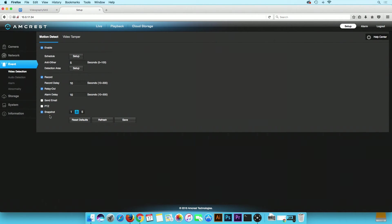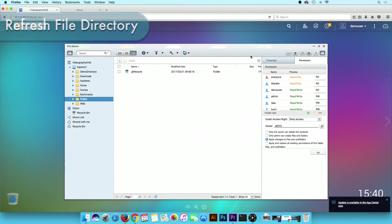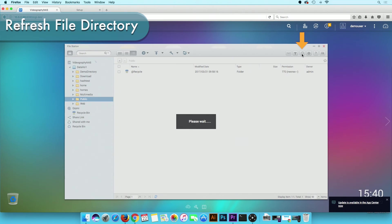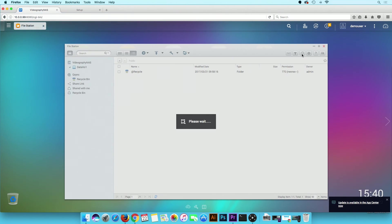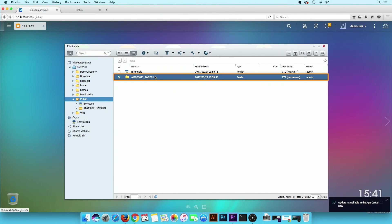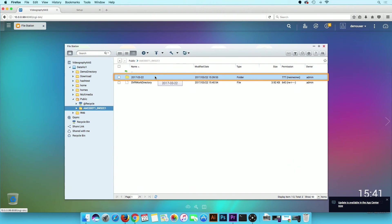Then navigate back to your NAS. Using the File Management function on the NAS, refresh the file directory. A new folder with the camera serial number should appear. Open this folder. Within this folder will be another folder with the current date. This folder will contain all of the recordings for that particular day.